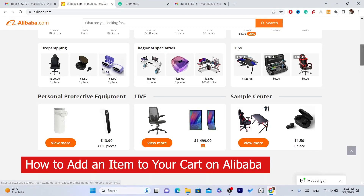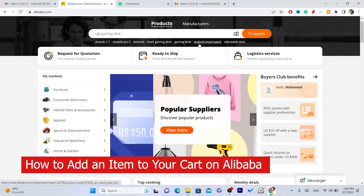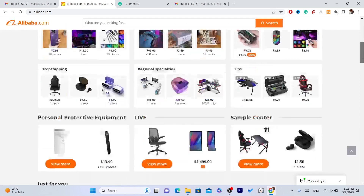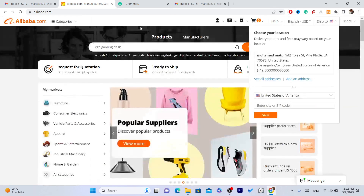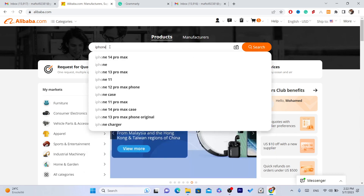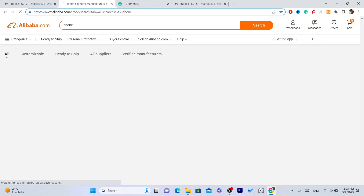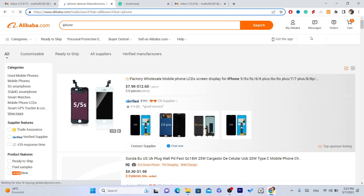In this video I'm going to show you how you can add an item to your cart on Alibaba. The first thing you need to do is search for what you want to add to your cart — a product or anything like that. For example, I'm going to search for iPhone.